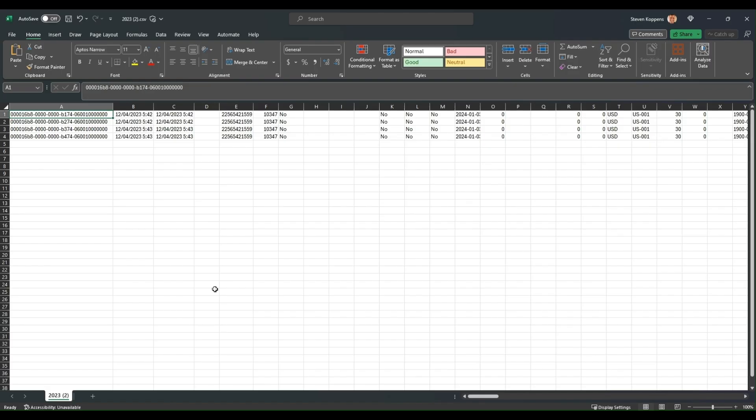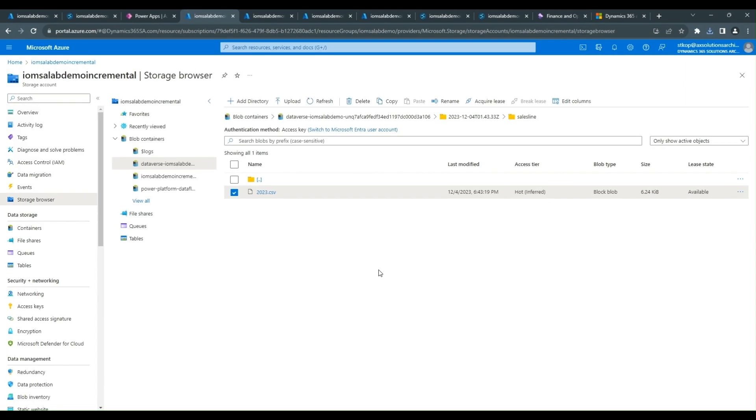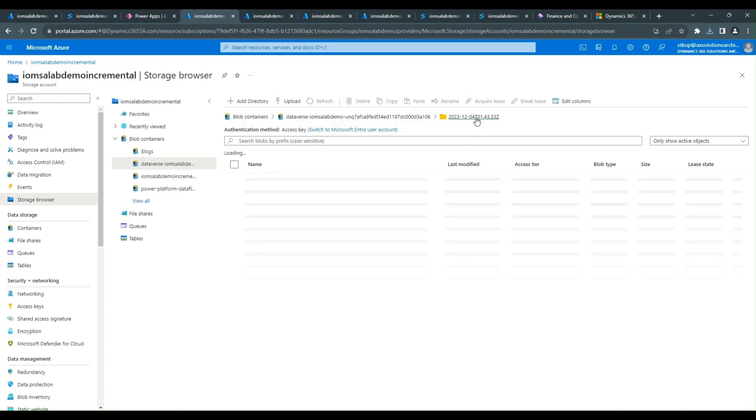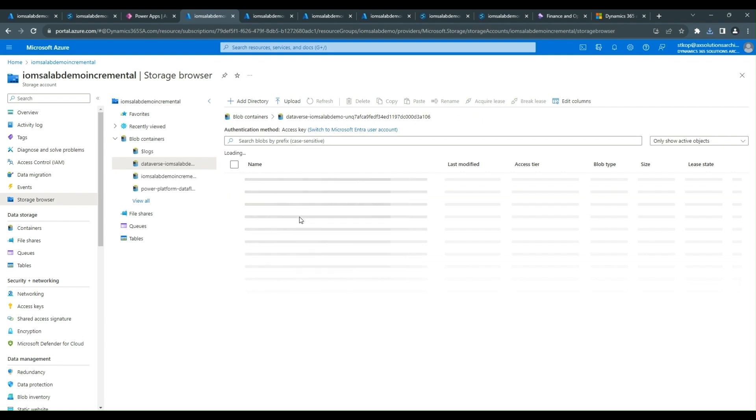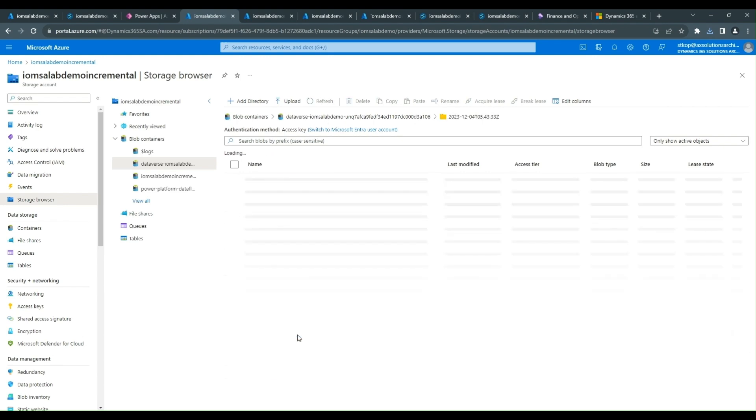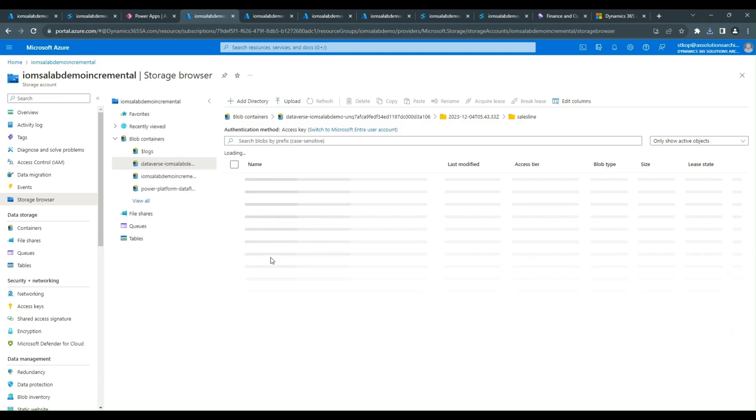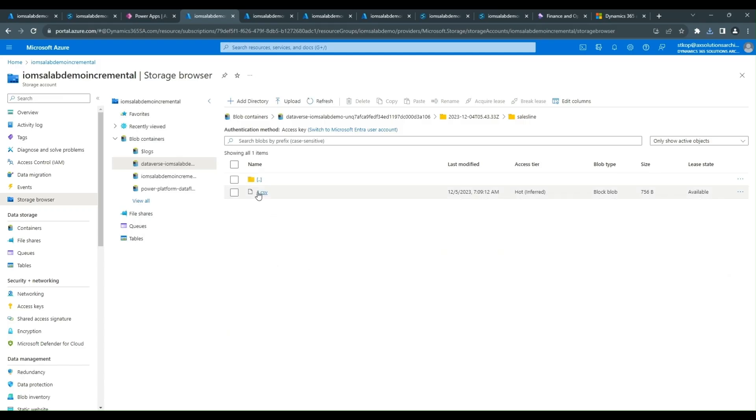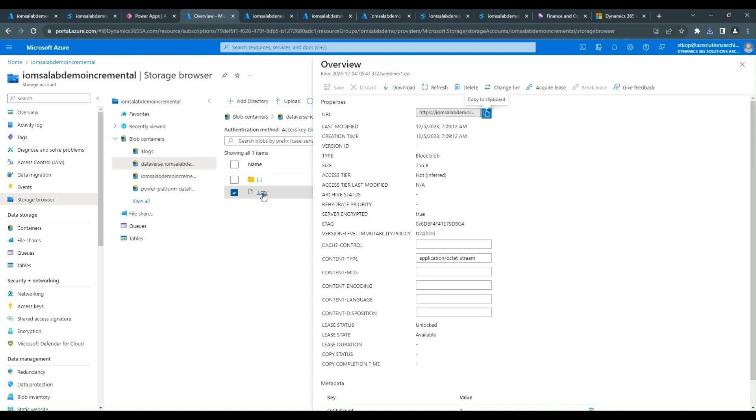Now if we want to look at and discuss the delete and how a delete is propagated within the incremental design, we again go into the folder structure and we see that there is a CSV file. And if again we look at that particular CSV file.